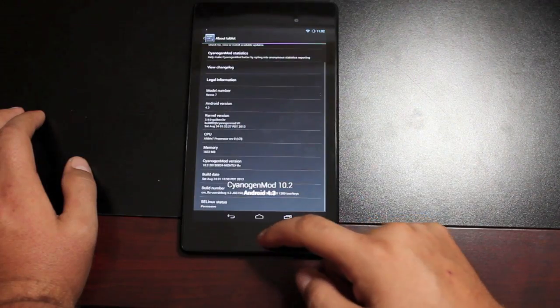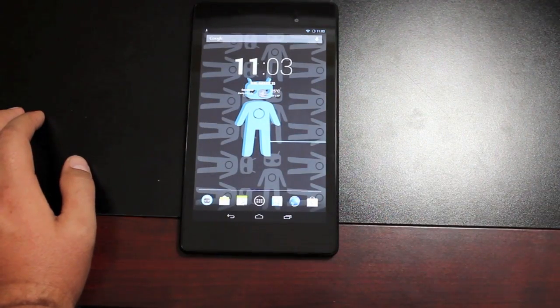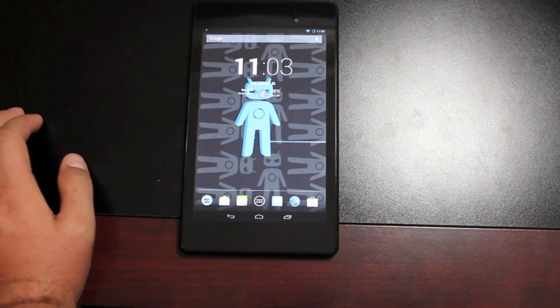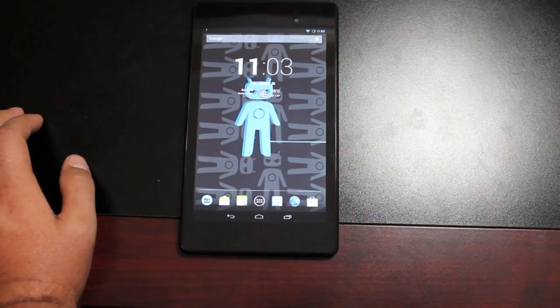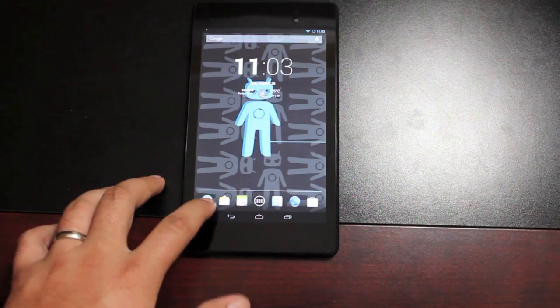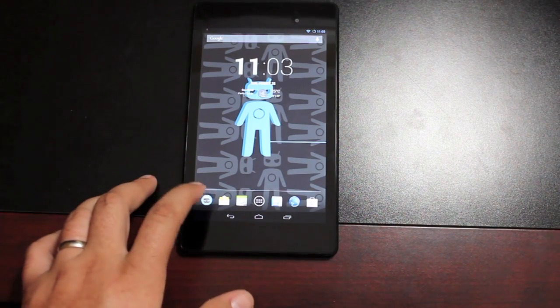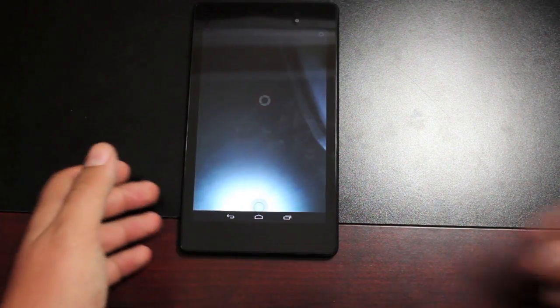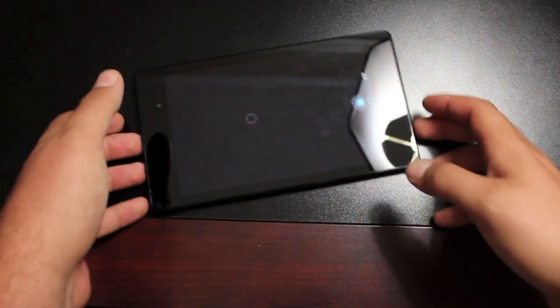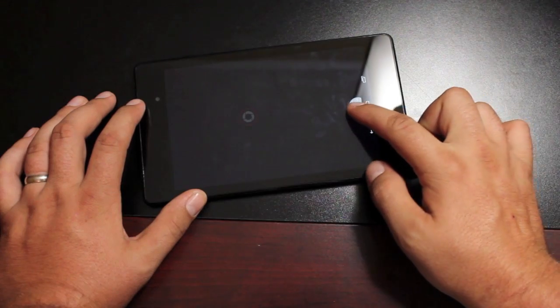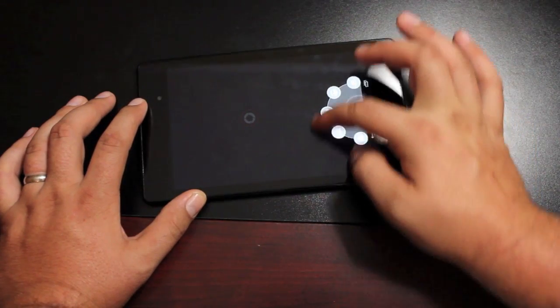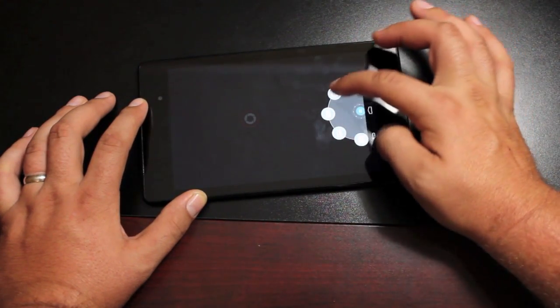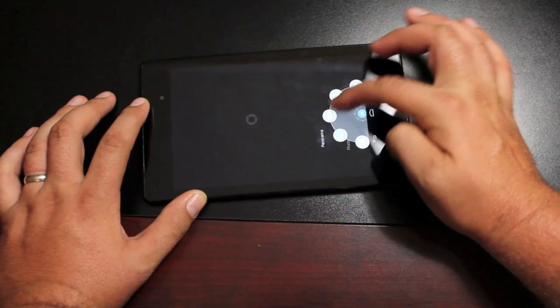And then the next big huge feature here is the Focal app. So this is Cyanogen Mod 10's version of the camera application. We'll see what we're working with. The cool thing here is that your settings are on the sidebar, so they're hidden until you swipe them out.